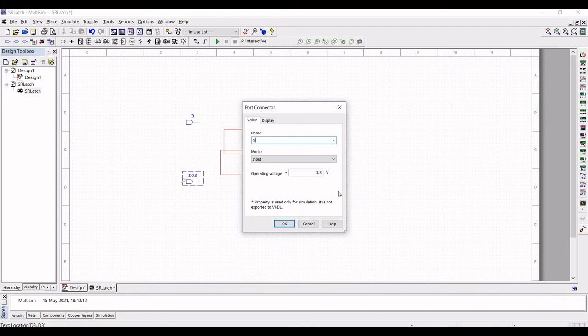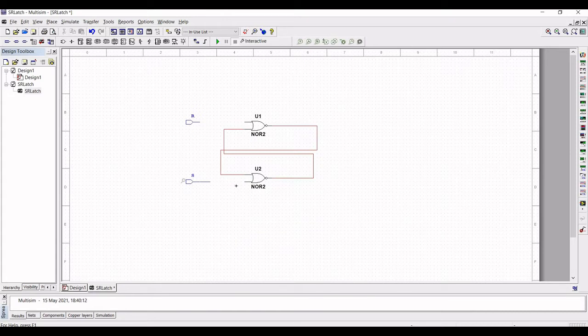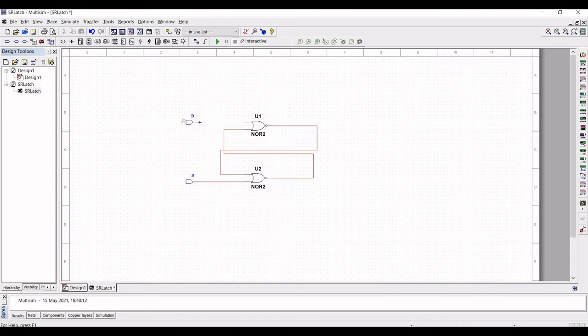Connect the input S to one of the NOR gates and connect the input R to one of the NOR gates.